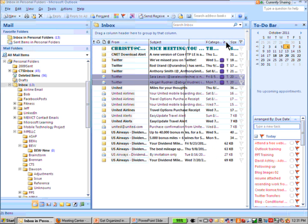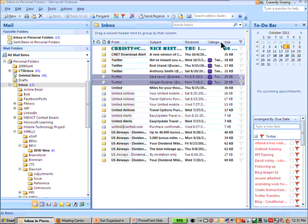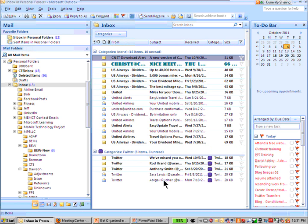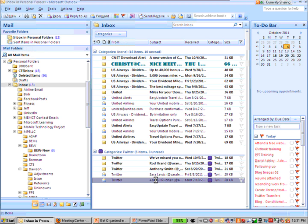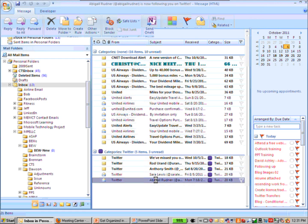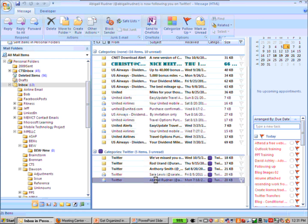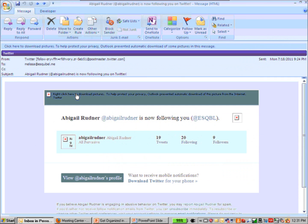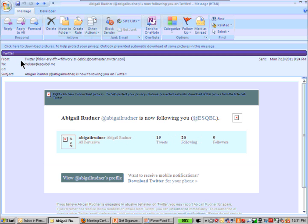Now you're looking at all of your emails by project. When we open up an email, let me open up this one from Abby, you'll notice that that purple color and the text label Twitter also stay on the item. It's pervasive.